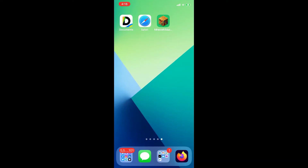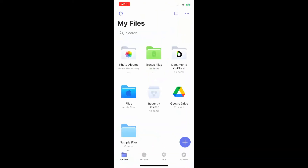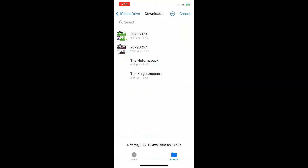The last step is to open the MC pack. This is where we use the Documents app. Open it up, click Files, then Apple Files, and look for the MC pack. Ours is the Hulk one, so tap on that.